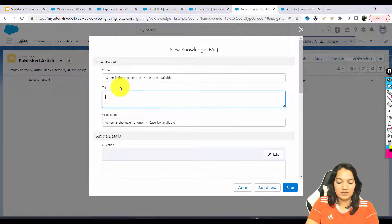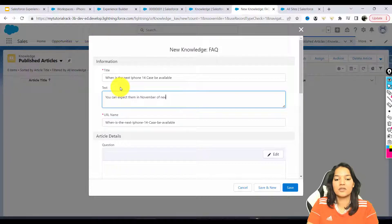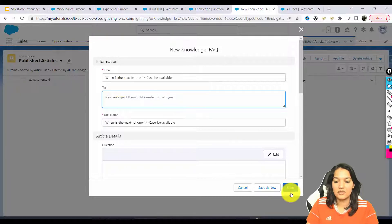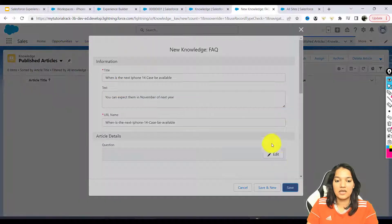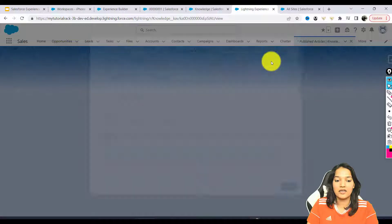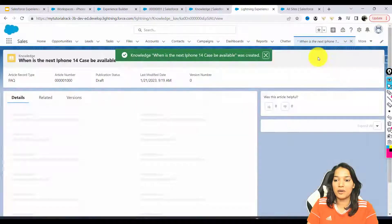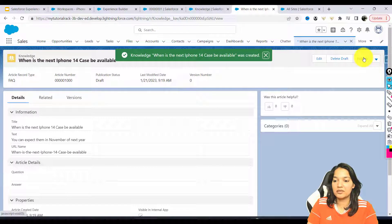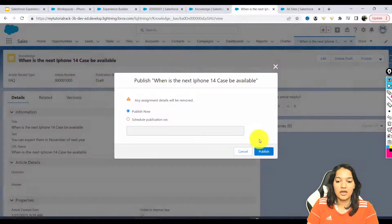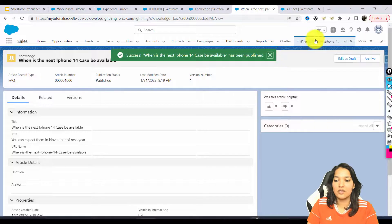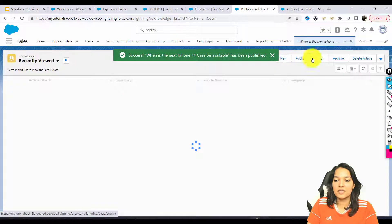The answer will be: 'You can expect them in November of next year.' I'm going to hit Save, and then I am going to publish it. There is a Publish button, so I'll go ahead and hit Publish, then Publish Now.